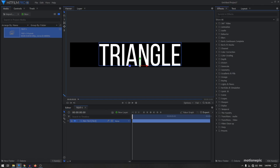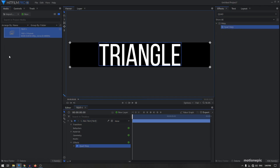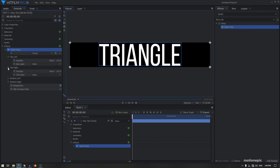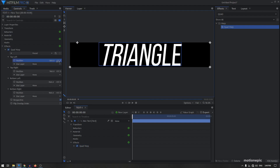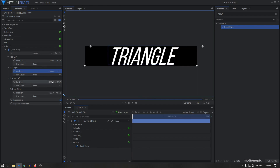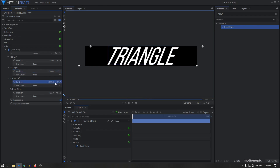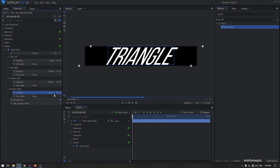To skew your text we'll use an effect called quad warp and apply it on the text. Go to controls, expand quad warp, and expand top left, top right, bottom left, and bottom right — you can see the four points on screen. I'm going to move the top left point by typing negative 860, top right to 1060, bottom left to negative 1060, and bottom right to 860, moving each corner by 100 pixels to create the skew.